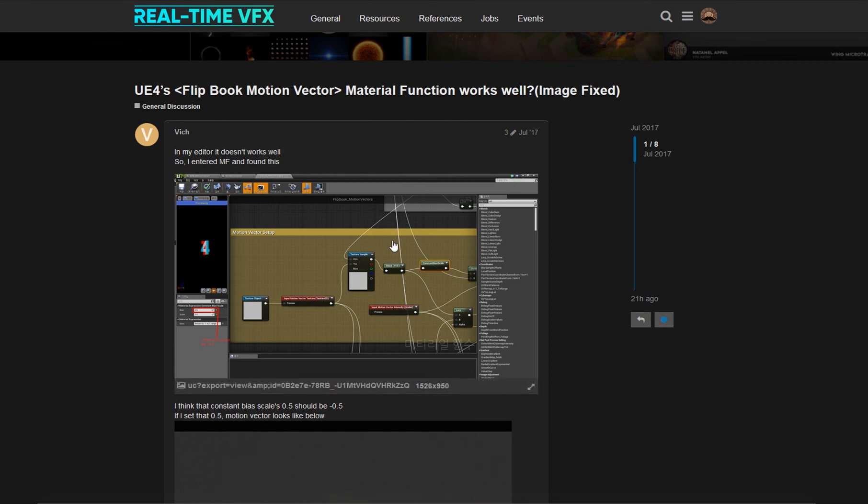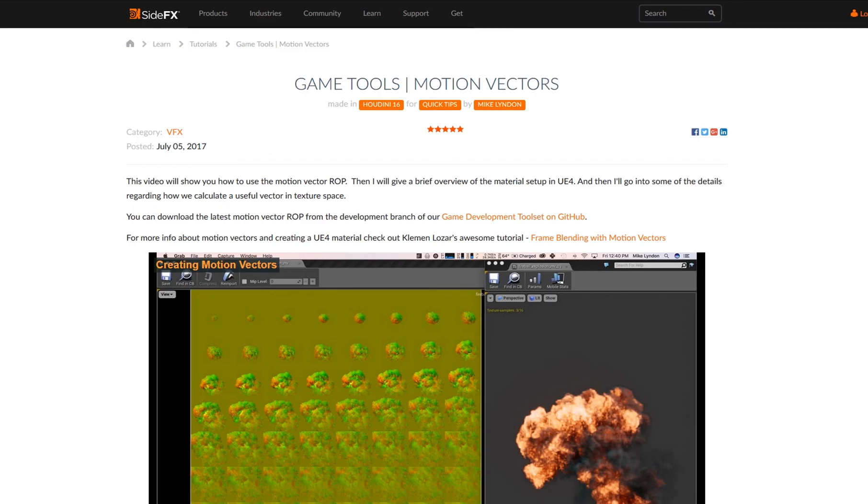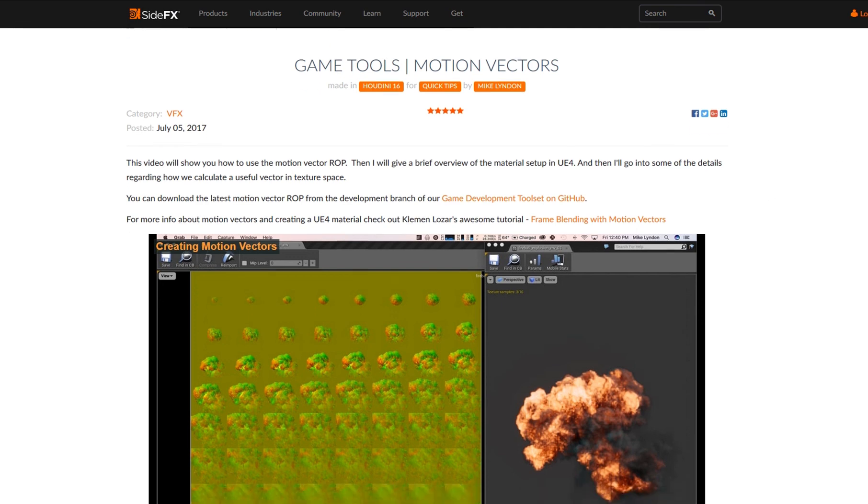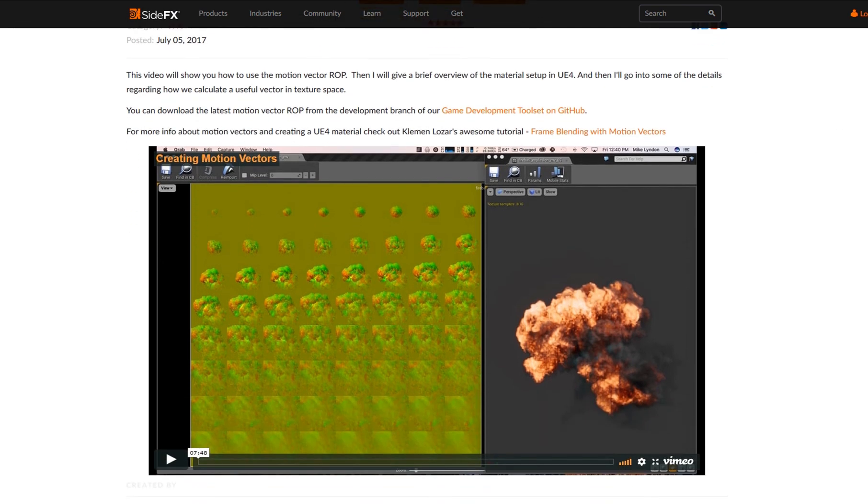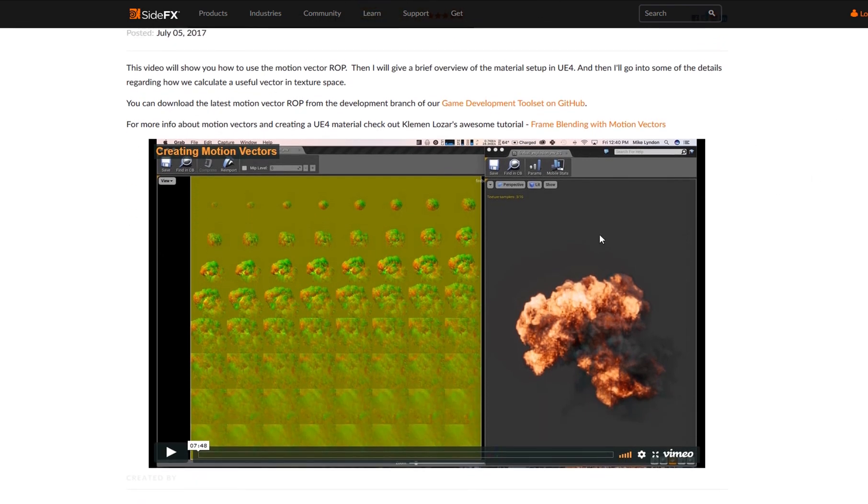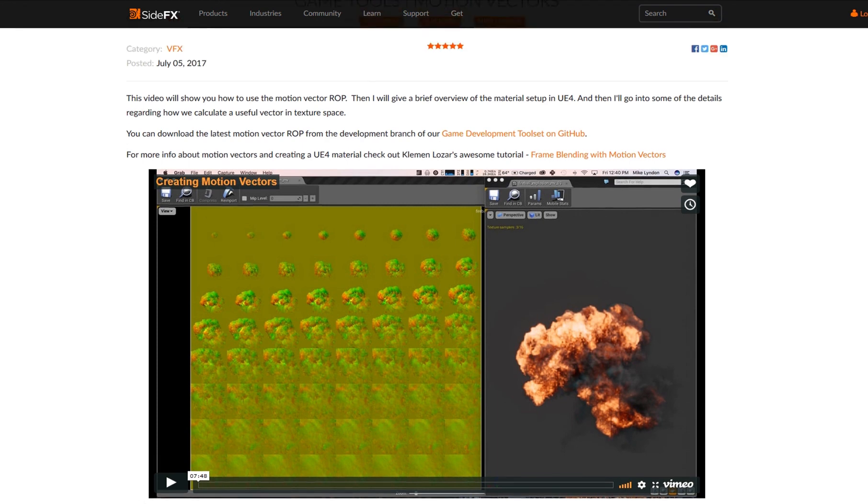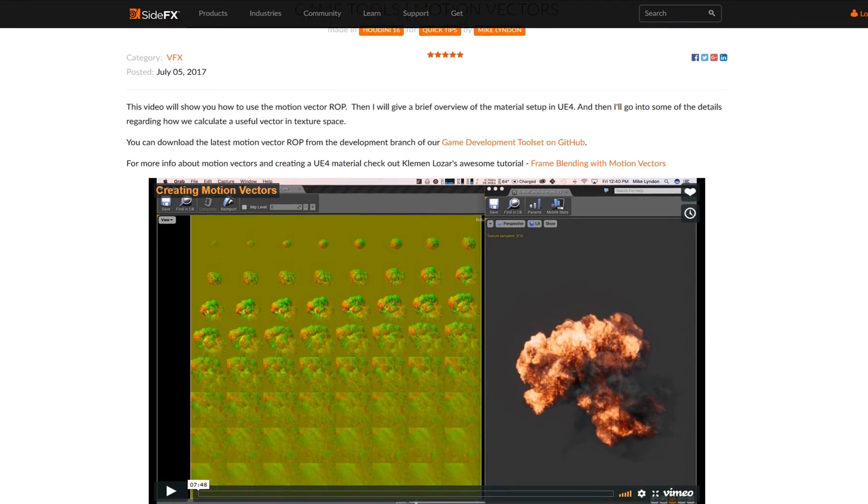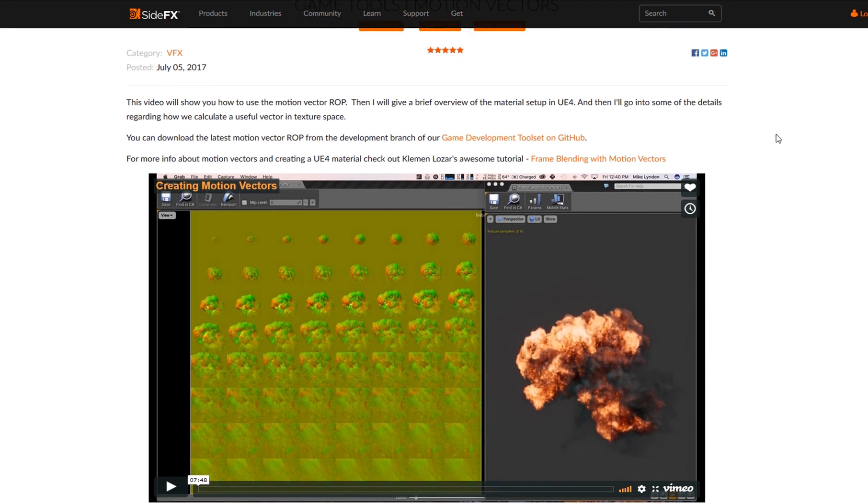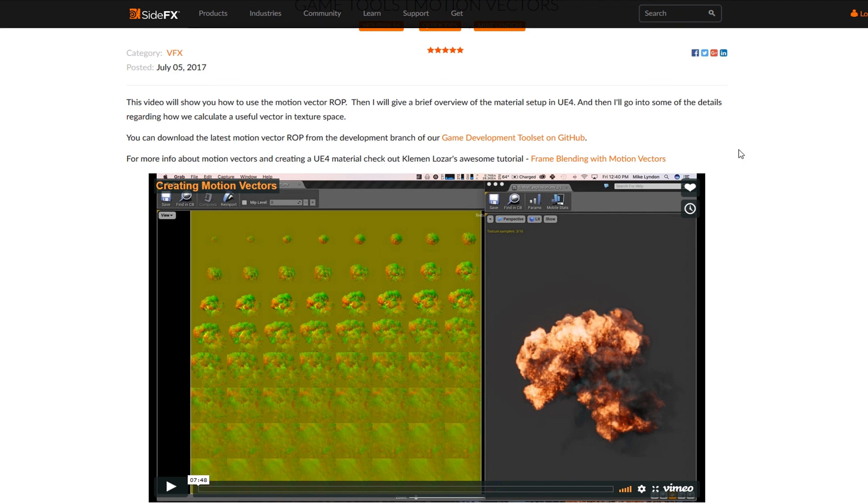I also saw that in Houdini you can create these things. I did not try it, but there is a video here. I will also link this in the description. Here's a little explanation how to set up this in Unreal. I hope you liked it and learned something. Let me know what you think in the comments. If you have some more comments or questions, just let me know. Ciao!